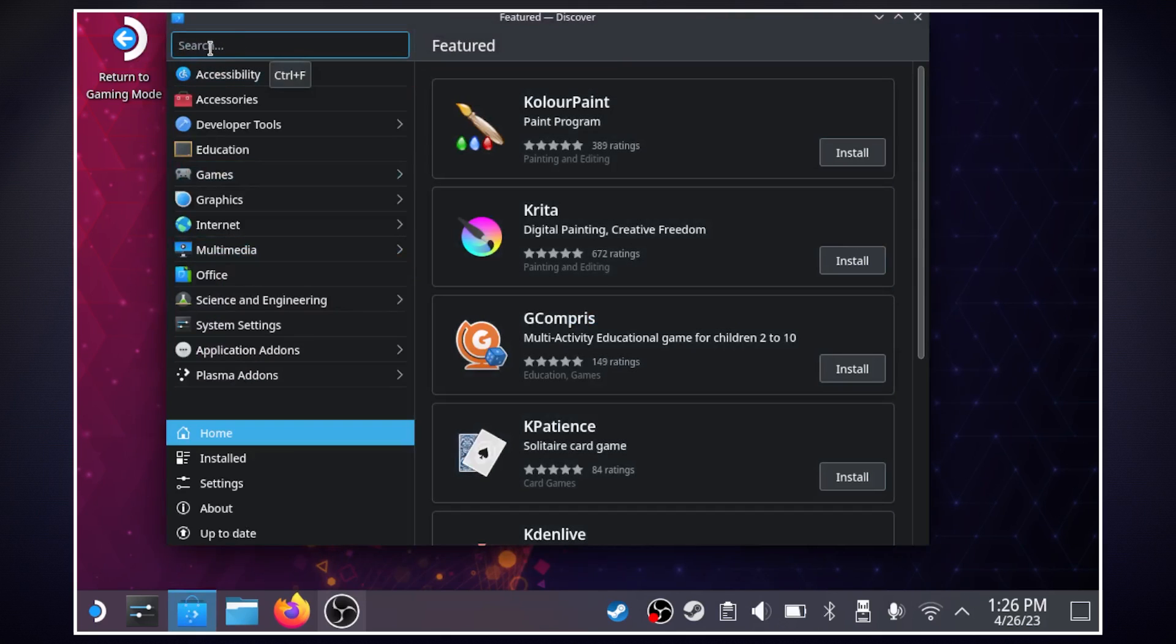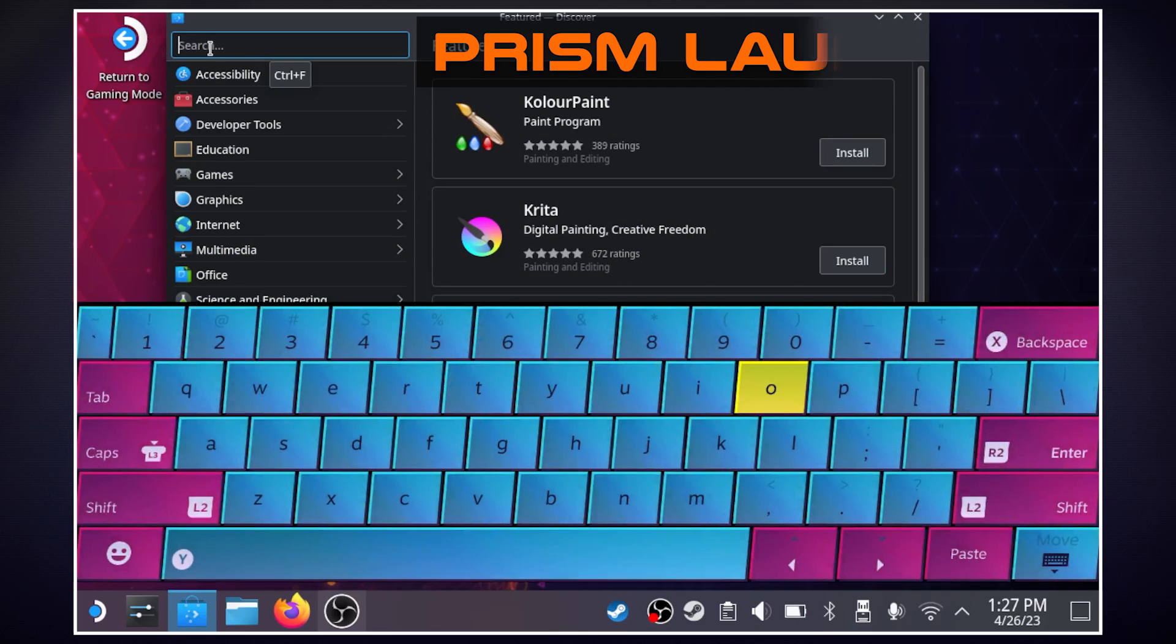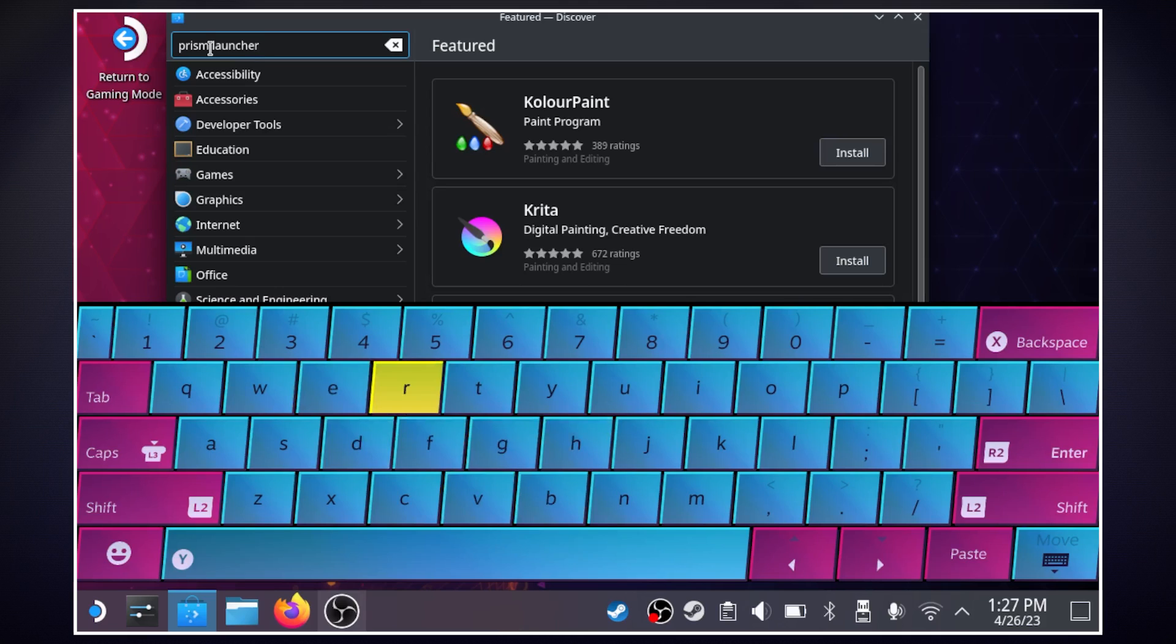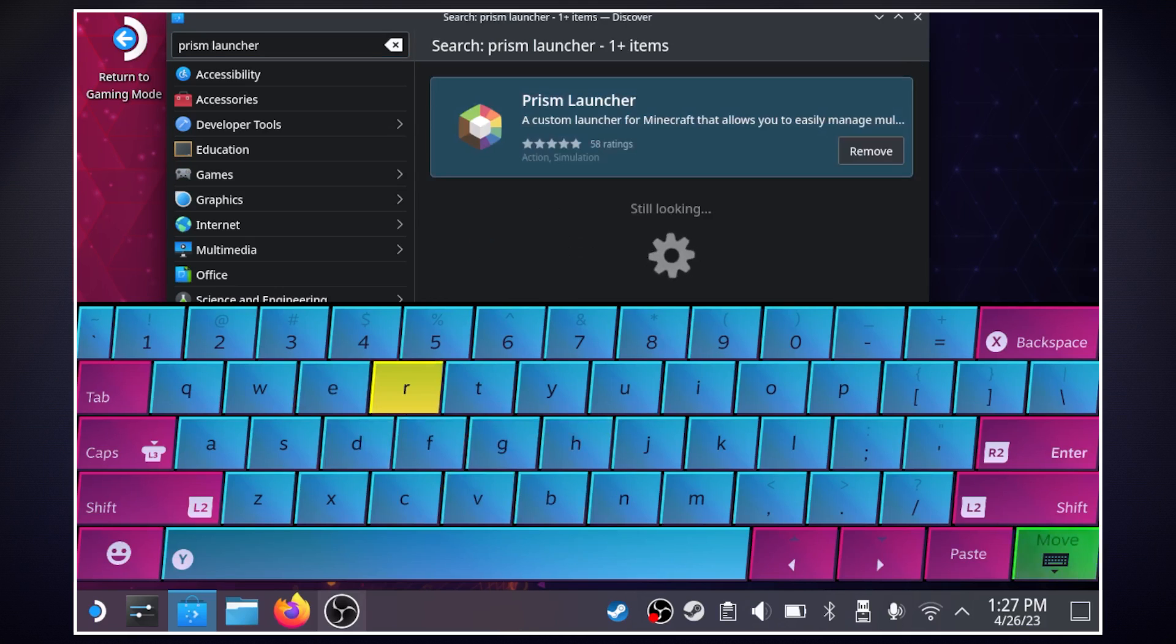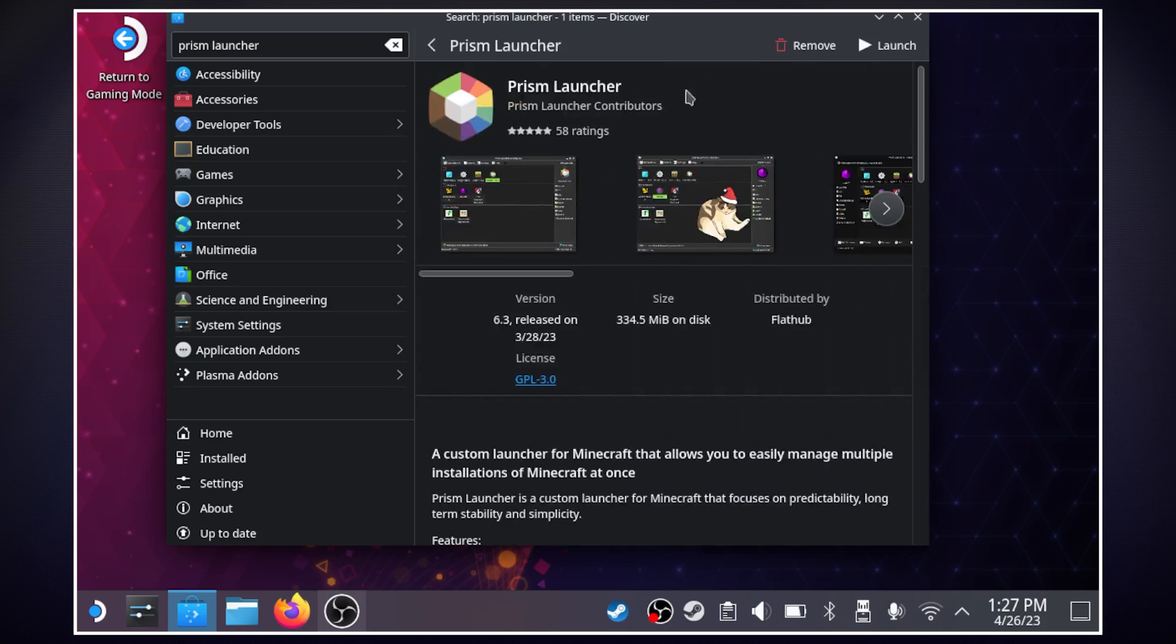Now in the search tab if we hit Steam and X we'll open our keyboard and we're going to look up Prism Launcher and hit enter and it will be this one which should be the only option Prism Launcher and we're going to open it up.